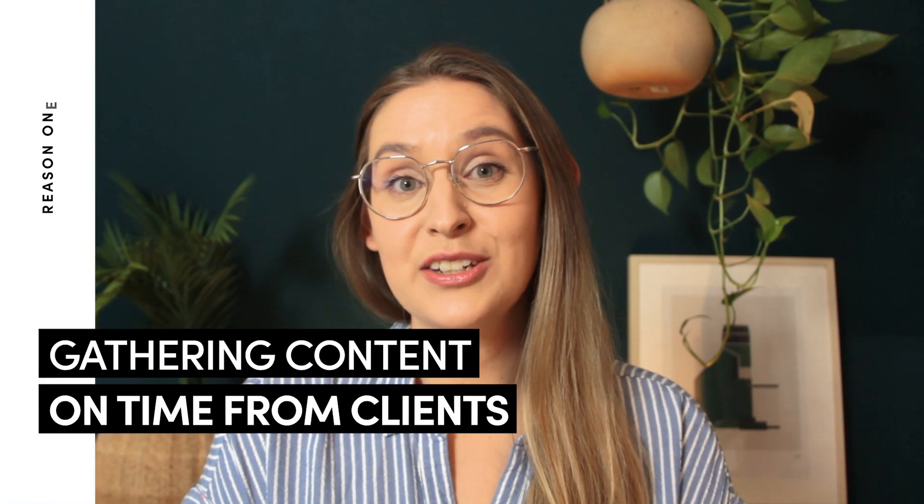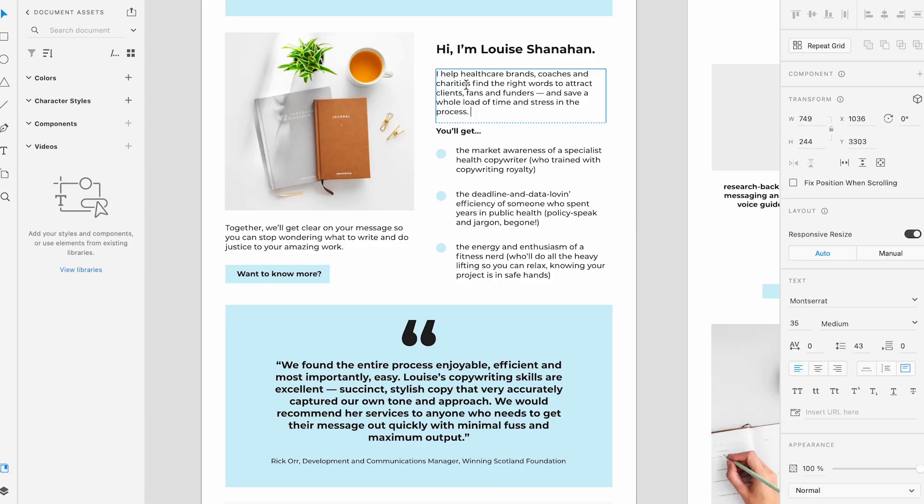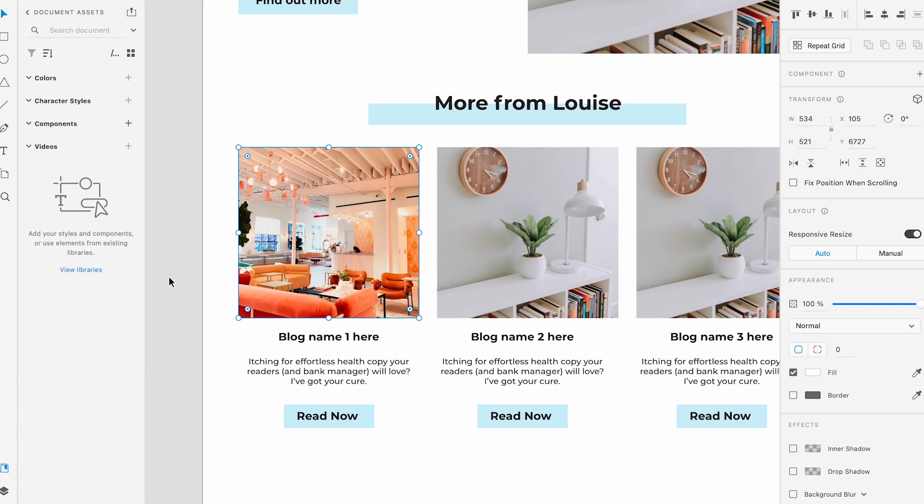The first thing that can go wrong is that you don't get everything you need from your client on time. When you design a website, content is always a bit of a chicken and egg problem. You want the content before you start designing so that you can tailor your design and make sure that it fits exactly to what your content is going to be, but at the same time your clients might have a really hard time knowing what content to put before they have an idea of the design and structure of the website. So how do you actually make sure that you get all of those files up front?